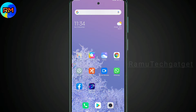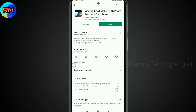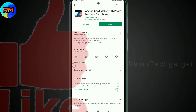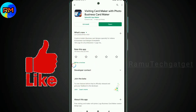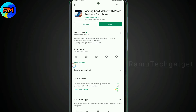So simply go to the Play Store and open it. Search for 'visiting card maker' and type it. The first application that appears — download that application. The link is also available in the description below, so you can directly download the app from there.